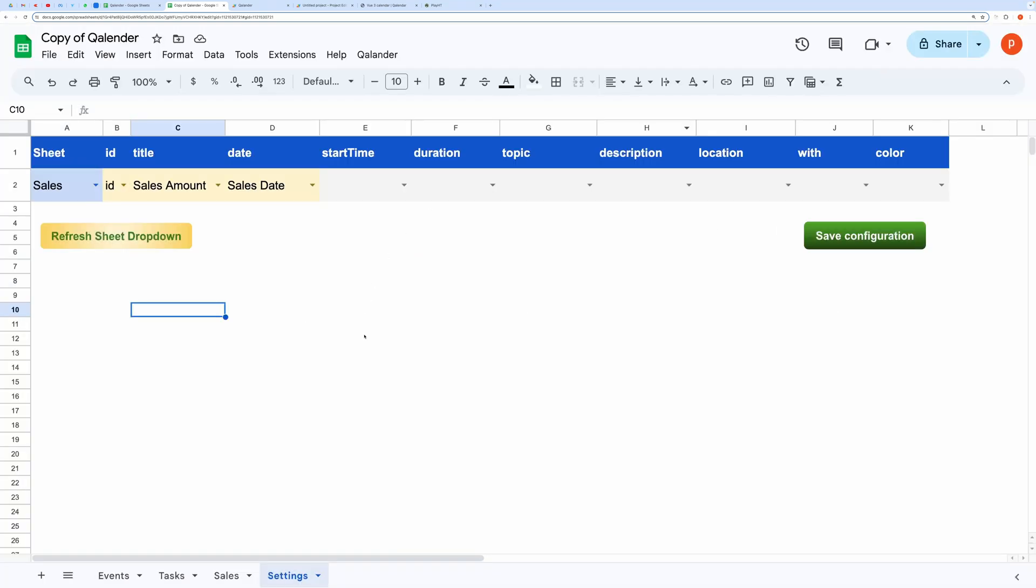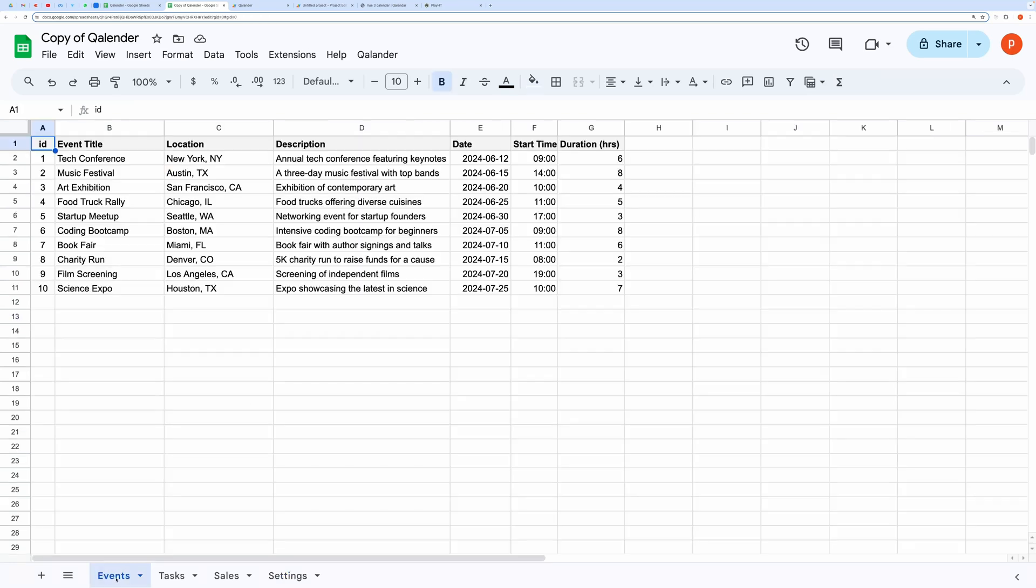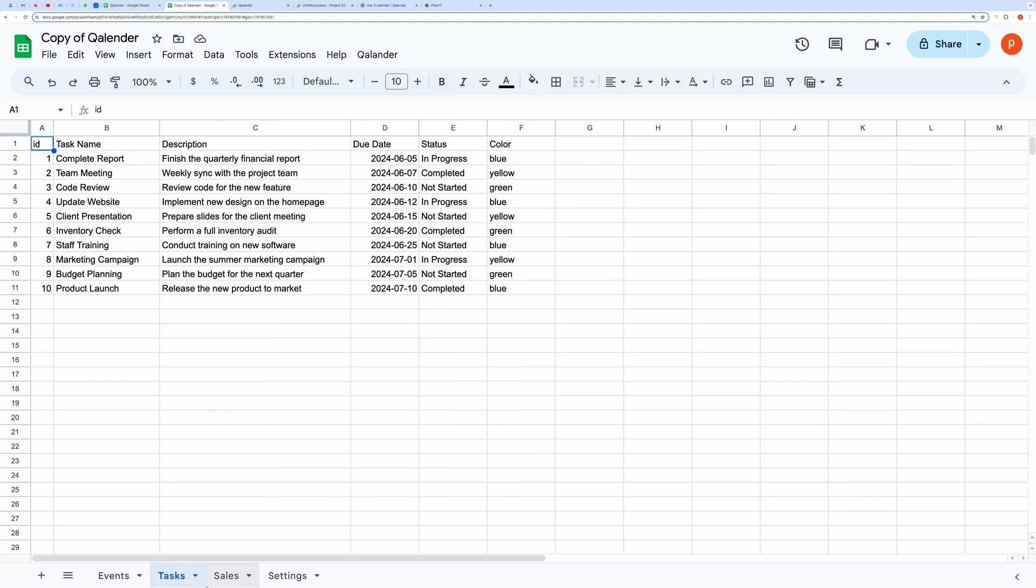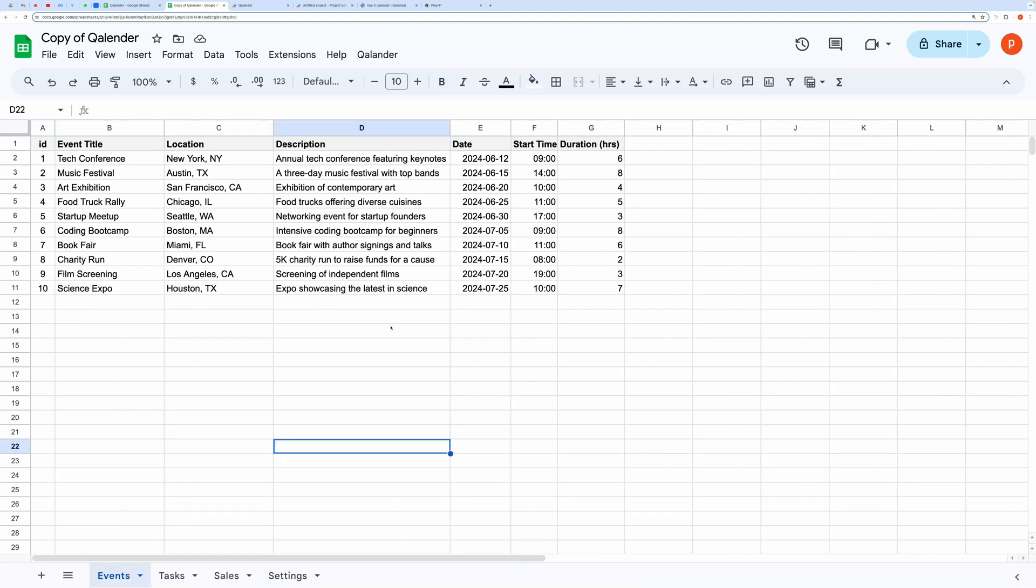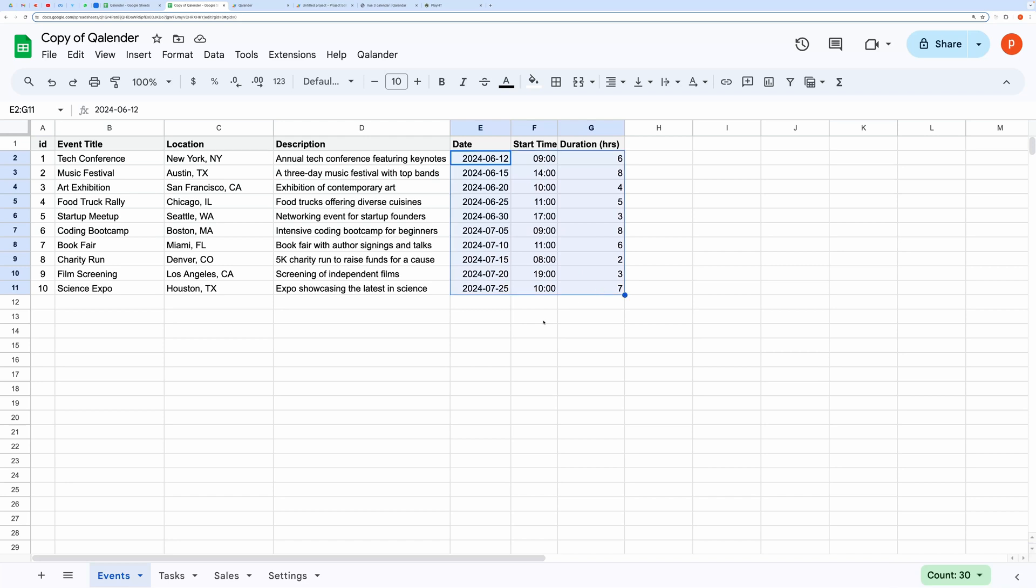You can add new tabs with your datasets and then set new configurations in the Settings tab based on the newly added tab. One more important point to note is the date and time format. You must choose the formats as I have in this sheet.